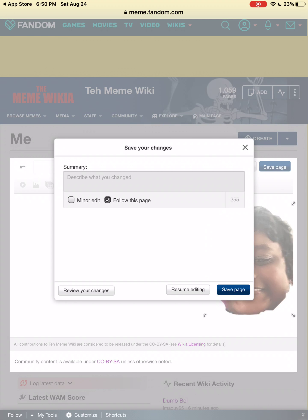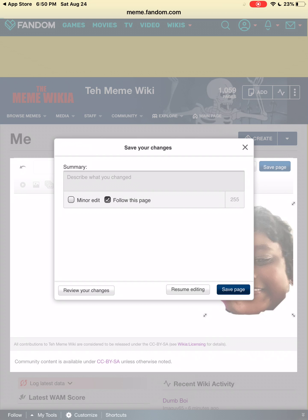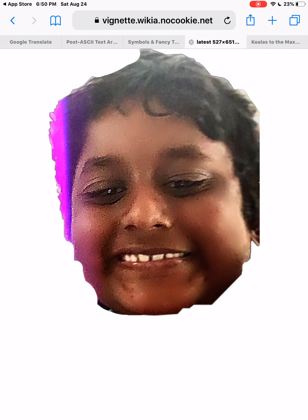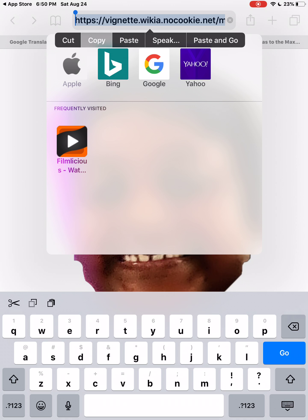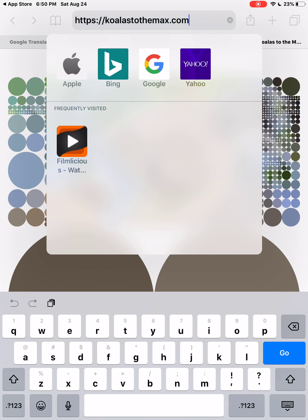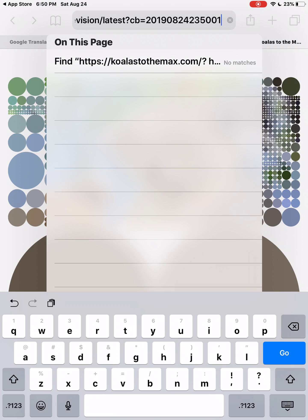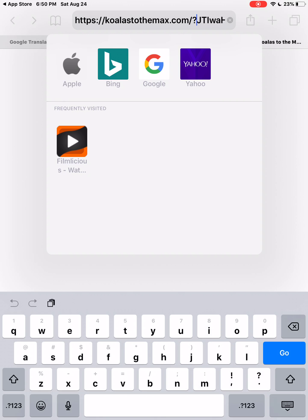Tap save page — you don't need to do it but just tap save page. Then tap yourself, it'll take you to the page, copy that URL, then go to Koalas to the Mask and write a slash question mark, then paste it and send it.